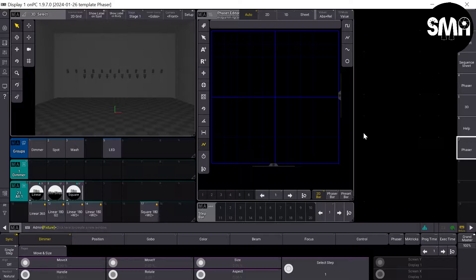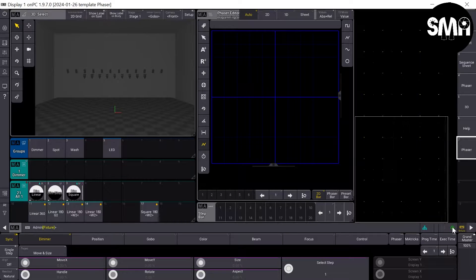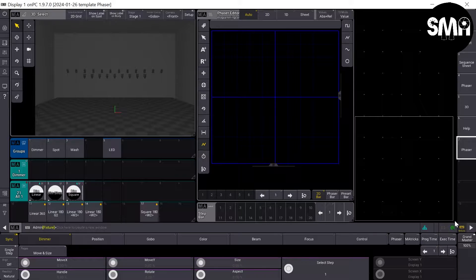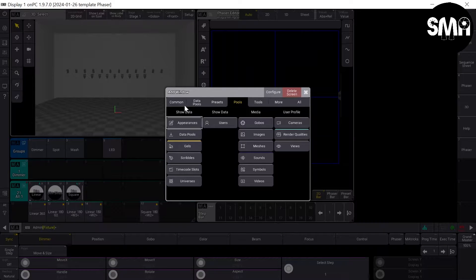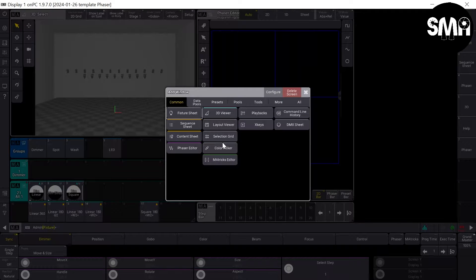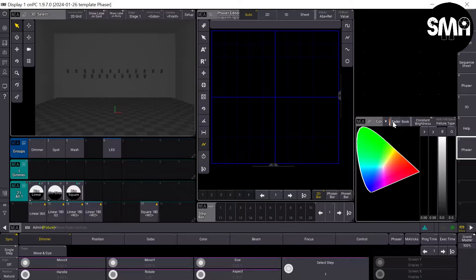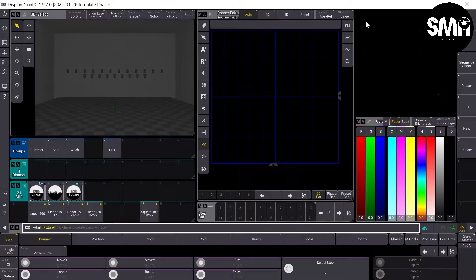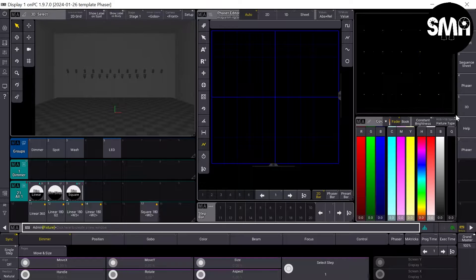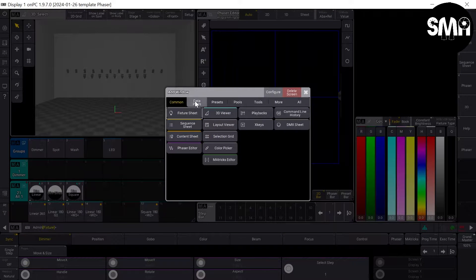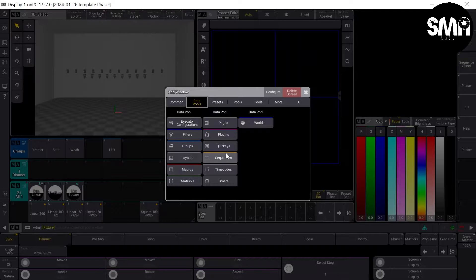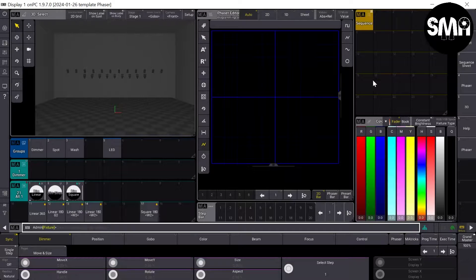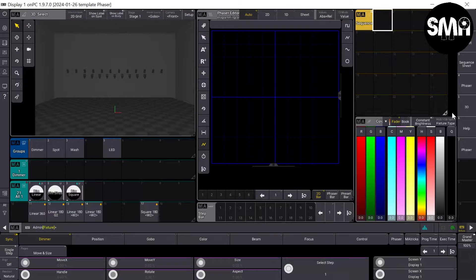As we'd like to make some color phases now, it's a bit faster if we take color picker here. And I'd also like to add a sequence pool over here.